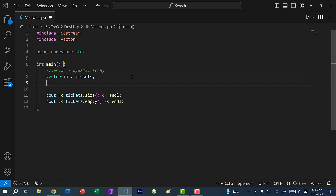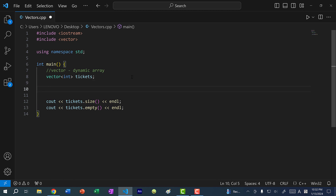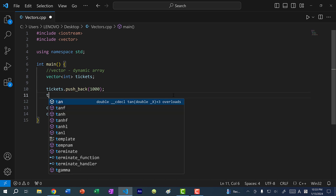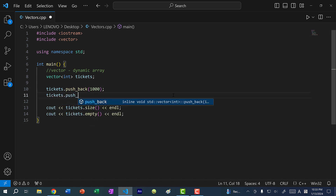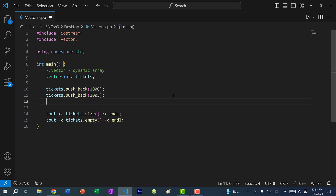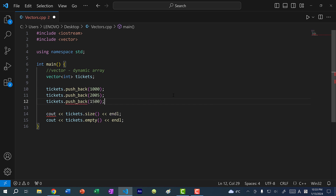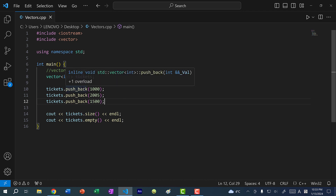Now that we have our vector, let's add some values. To add a value, you can do tickets.push_back(), then push back a value corresponding to the declared type — so I can do 1000, then tickets.push_back(2005), and tickets.push_back(1500). Our vector now has three values. push_back() adds a value to the end of the vector, so this is done in order. If I save and run, the size is now three.